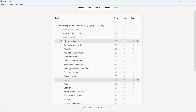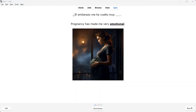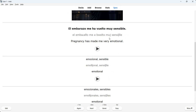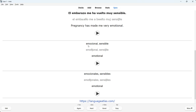Now I'd like to go to chapter five adjectives. We see the same setup: a Spanish sentence with a blank, the English translation — 'Pregnancy has made me very emotional' — with the key word bold and underlined, plus a visual. The answer is 'emocional' or 'sensible' — there are two ways to say emotional in Spanish — shown in singular and plural forms.